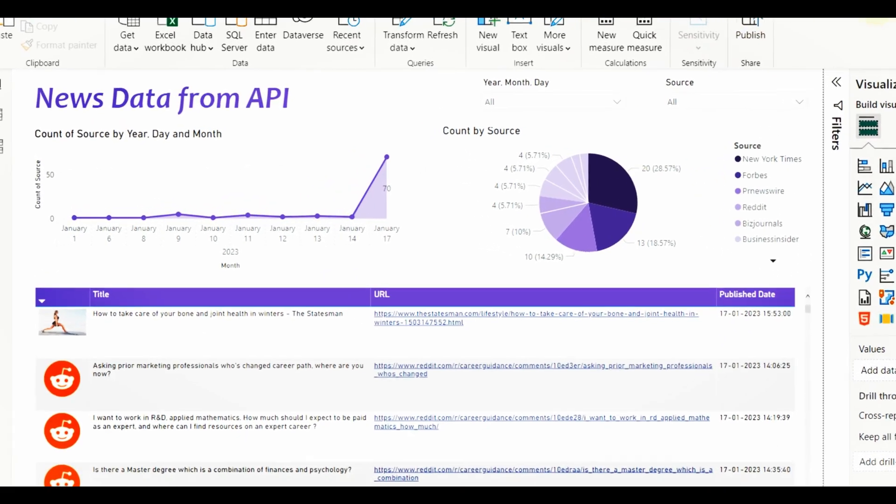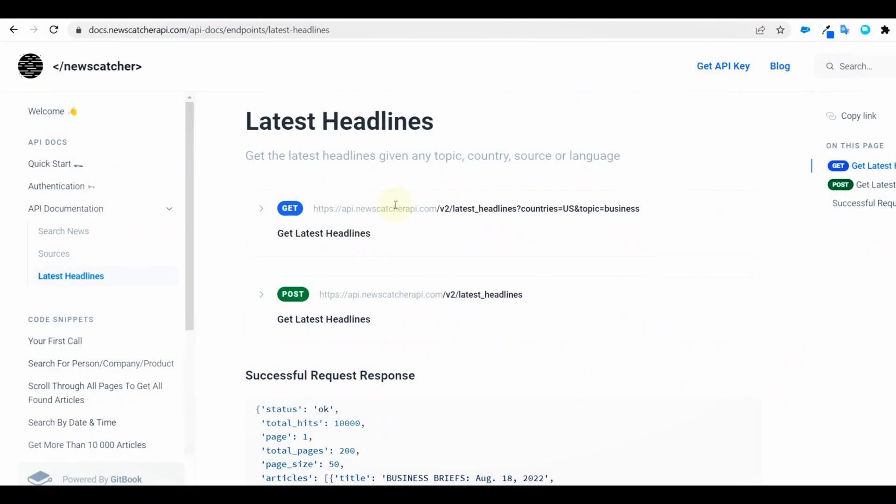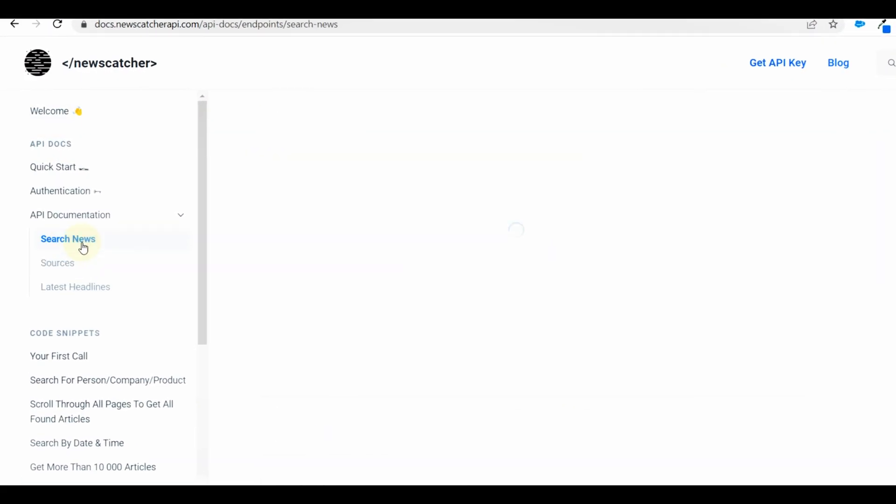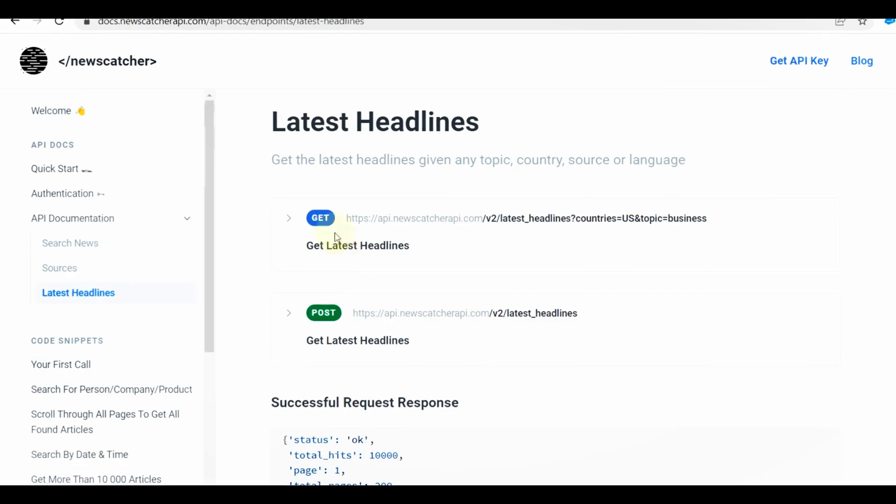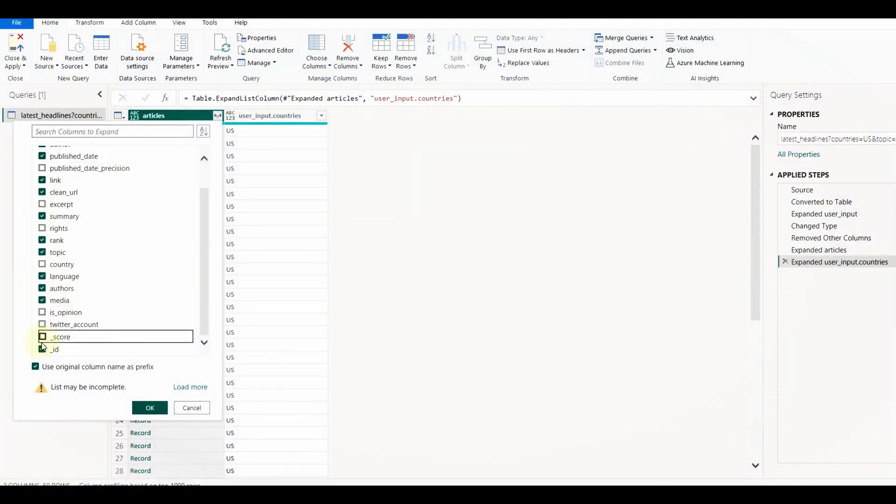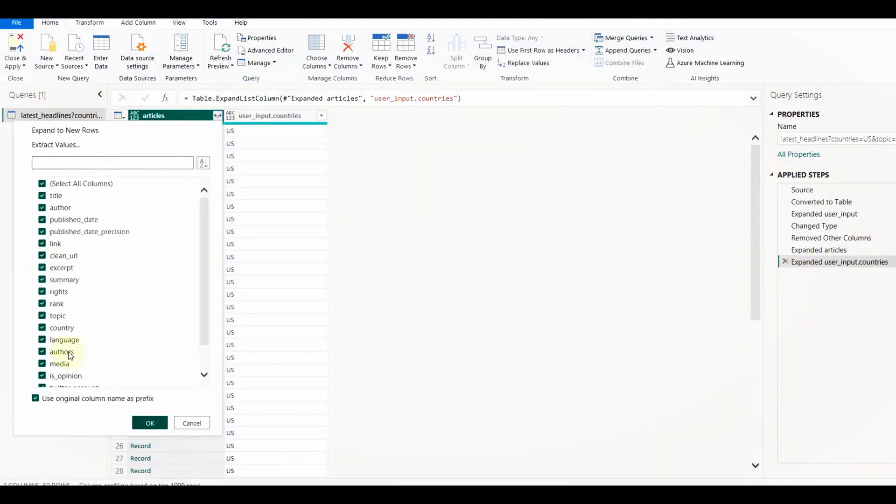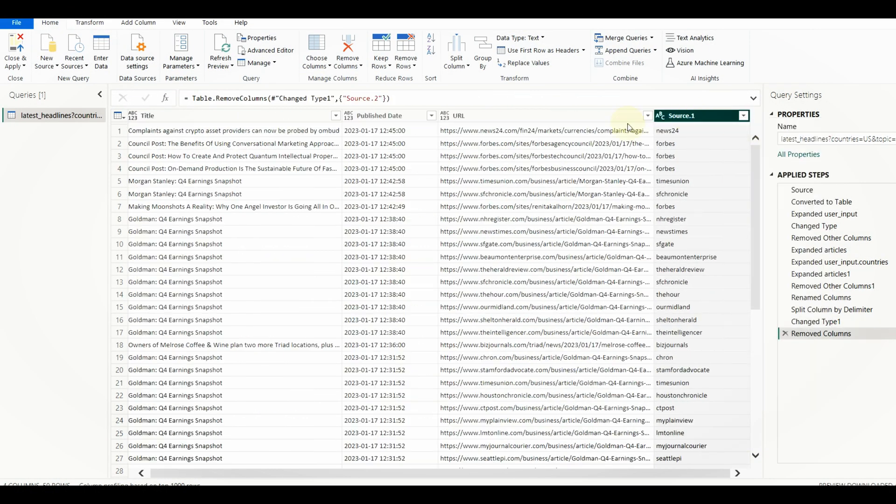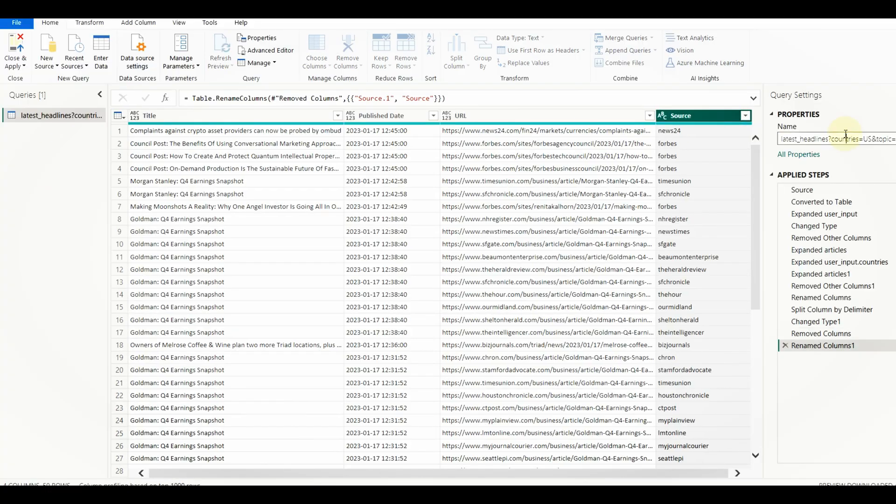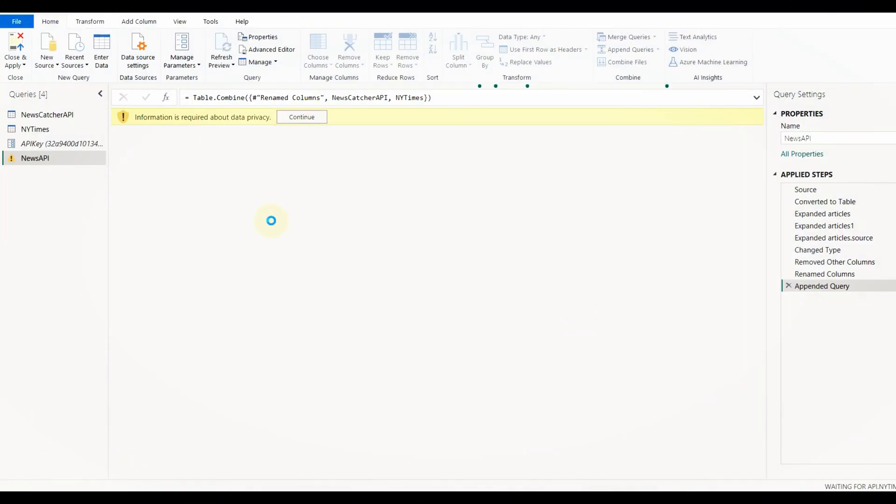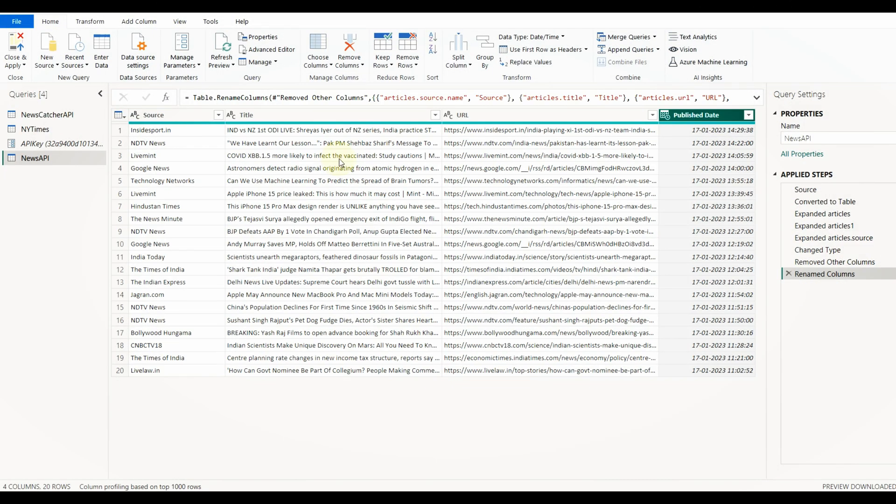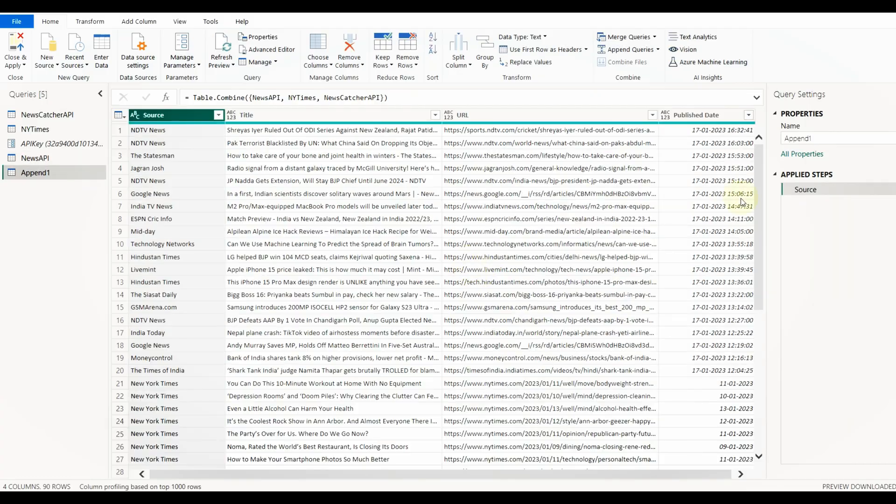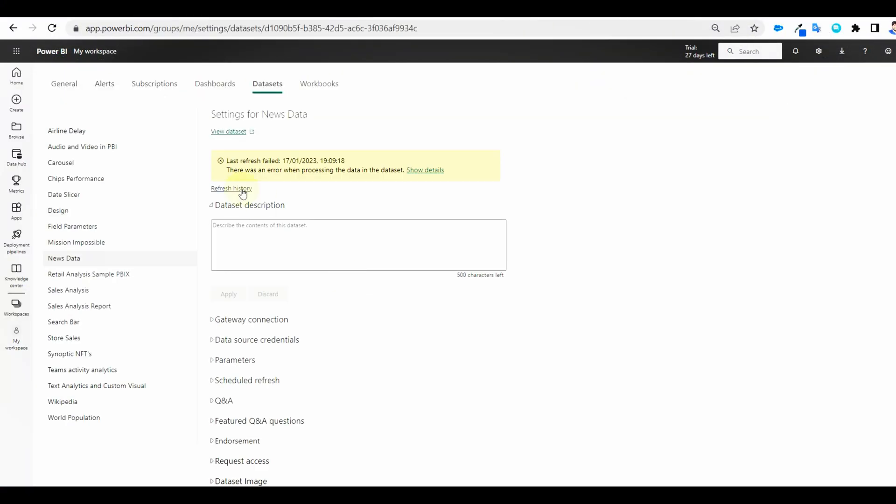Unlock the power of Power Query and discover how to easily extract news data from various sources using the News API. Join me as we explore the features and capabilities of Power Query, from data cleaning and transformation to advanced analytics. Power Query makes it easy to work with news data and takes your analysis to the next level.